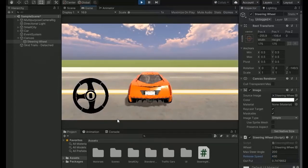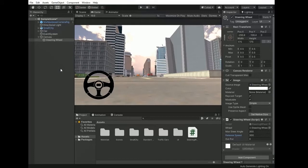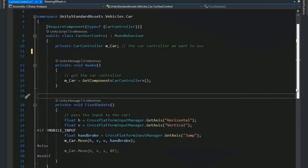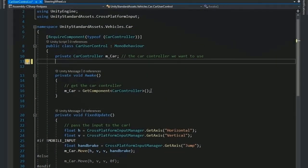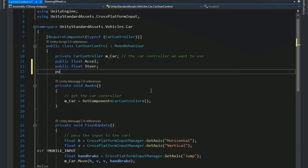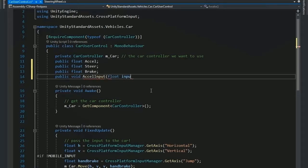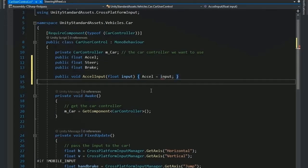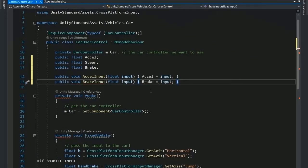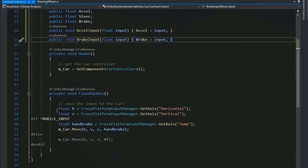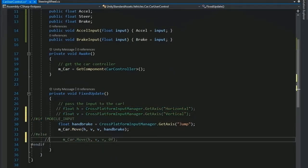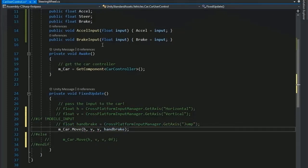Now exit play mode and select the car, car user control. Open the script into Visual Studio and set the input of steer. So first create three variables, first axle public, and steer and brake. Now set the function axle input float input and axle equal to input.